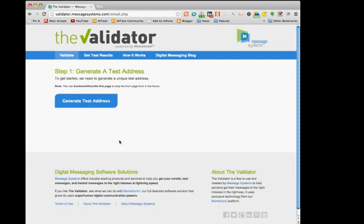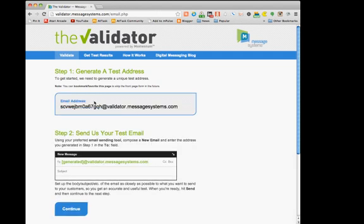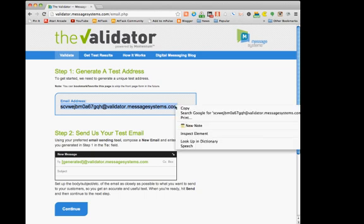So the validator creates a generic test address that is unique to every test. The first thing we do is we allow the generator to build the test address. Now we copy and paste that into our email client so we can actually send a test.